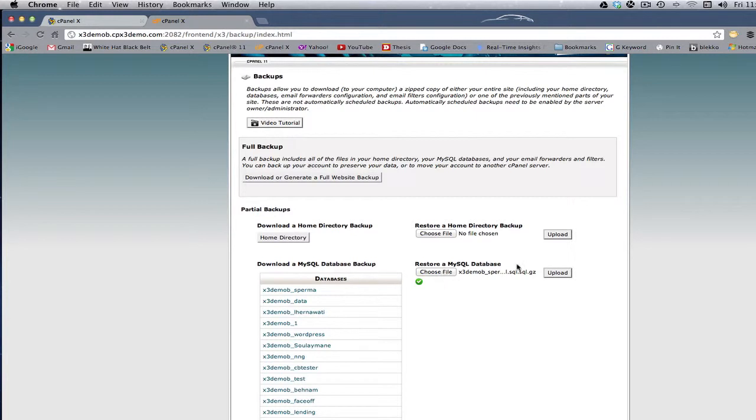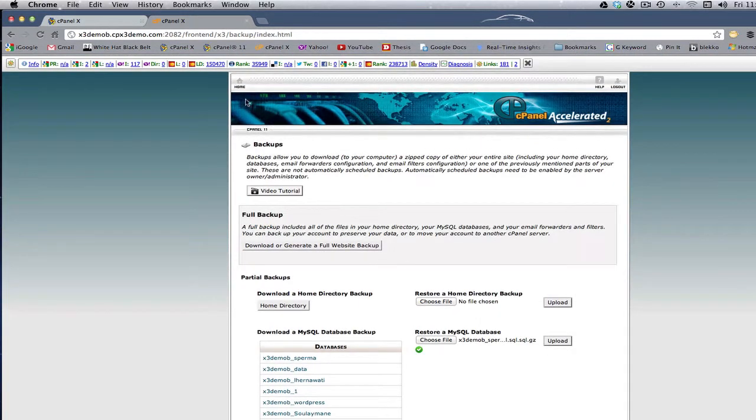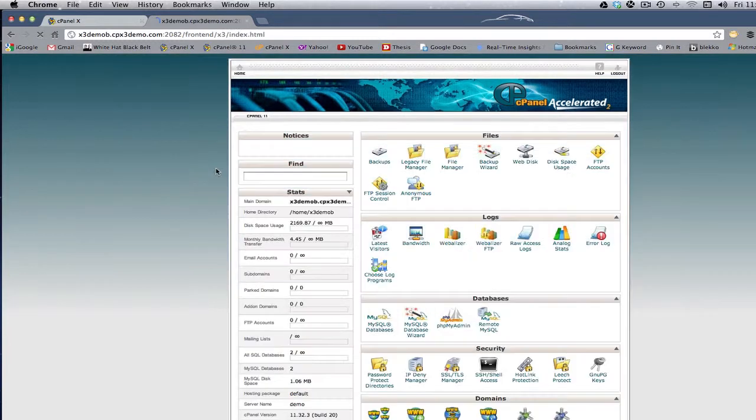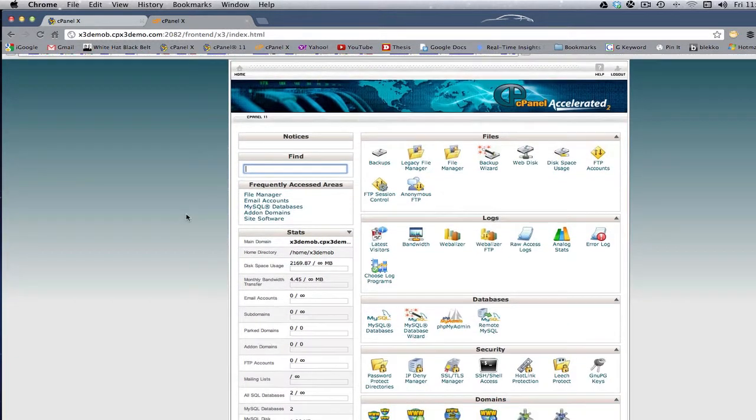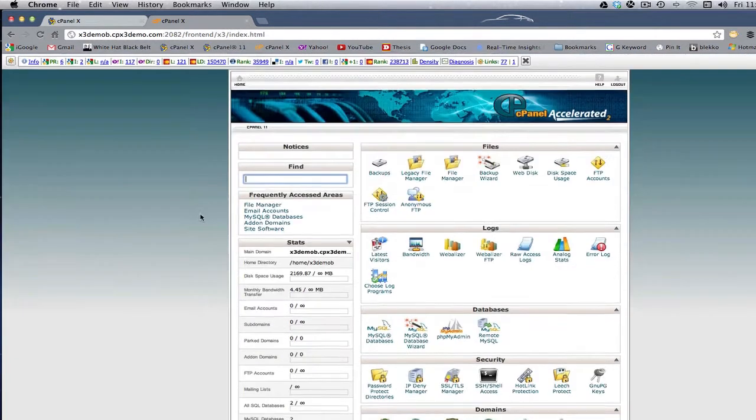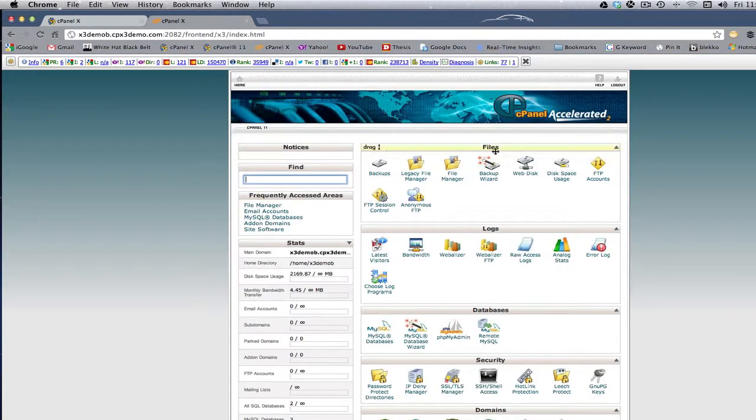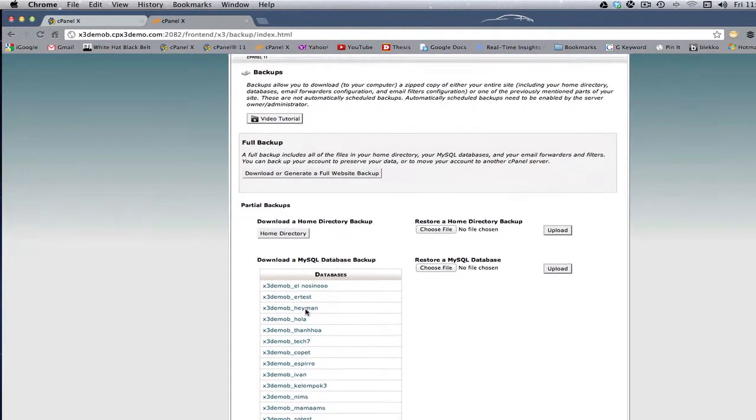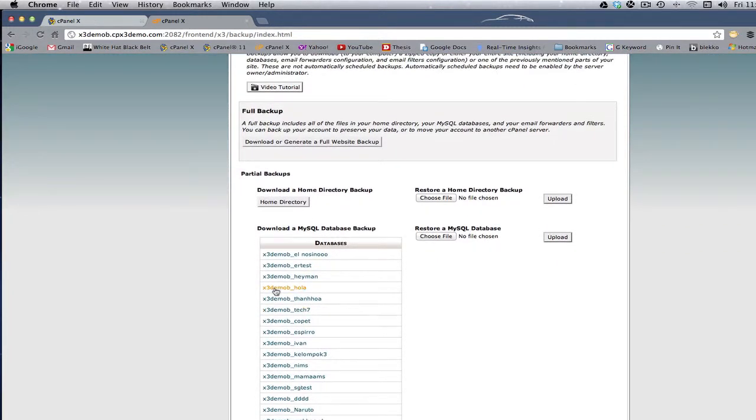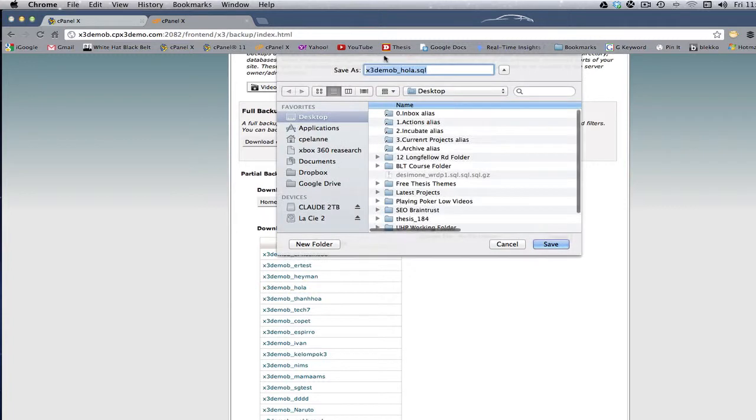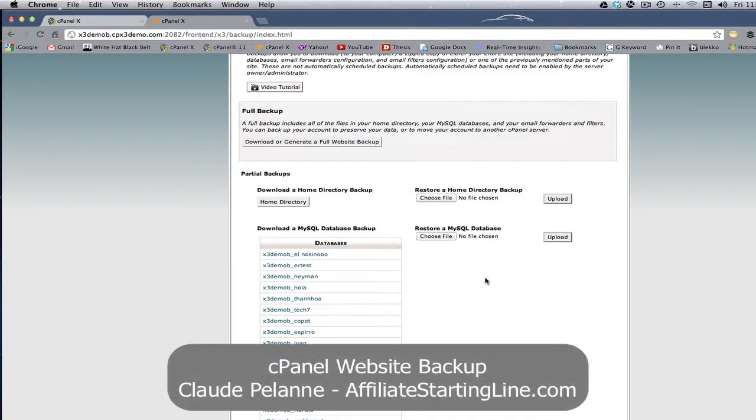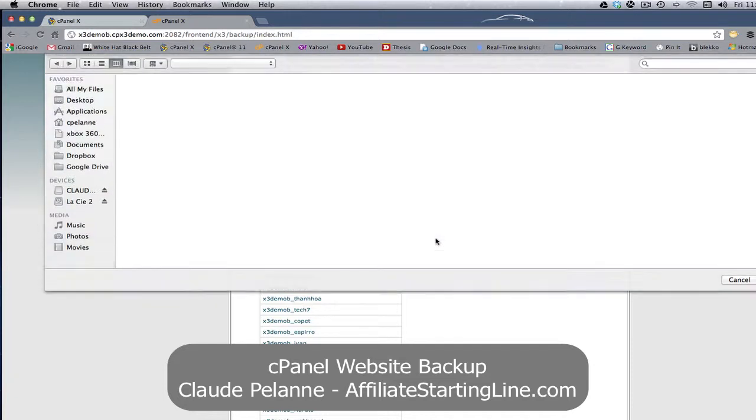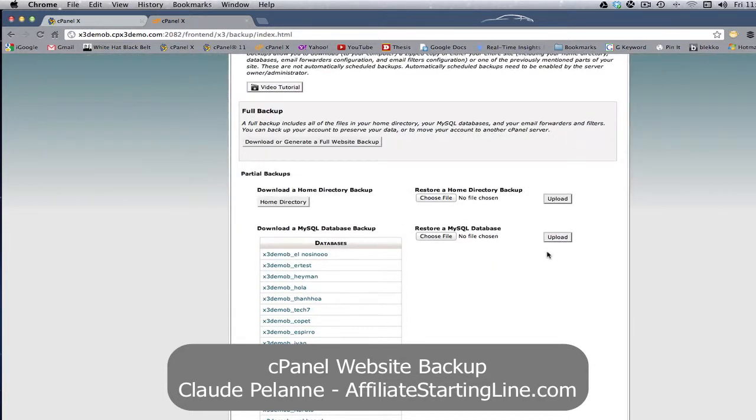So that's it. Just to recap, if you want to back up your database securely, you want to go to your files panel, go to backups, click it, find the database, click it, save it wherever you want to save it. And then when you need it, you choose file, go find it. It'll load up, click Upload, and you're done.